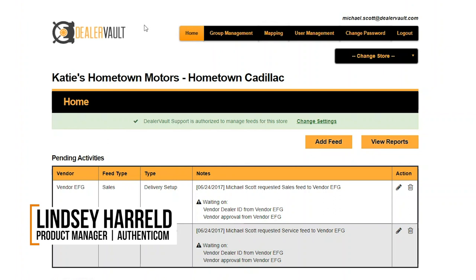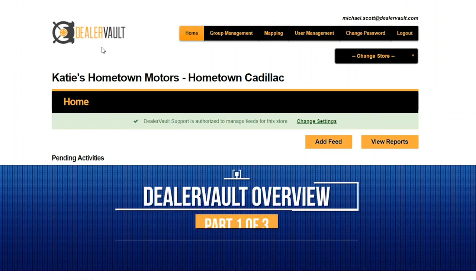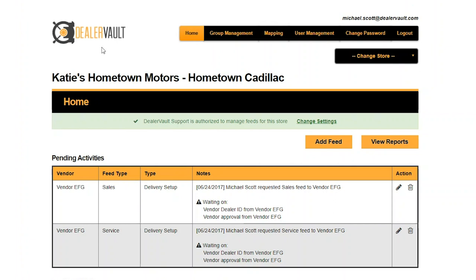Hi there! Today we are going to go over a demo of DealerVault which we've broken into three parts. The first part will start with an overview of the DealerVault dashboard where we'll touch on the main features of DealerVault and how to use them. Next we'll move into a detailed demo of managing your vendor feeds. Finally, we'll deep dive into reporting and field configuration. So let's get started!